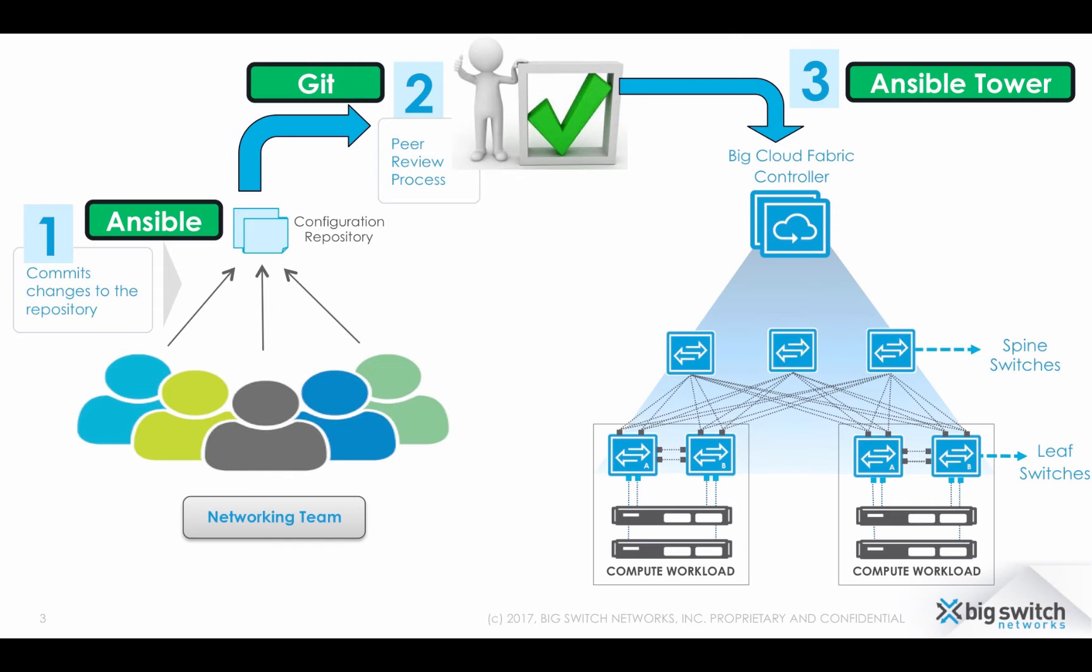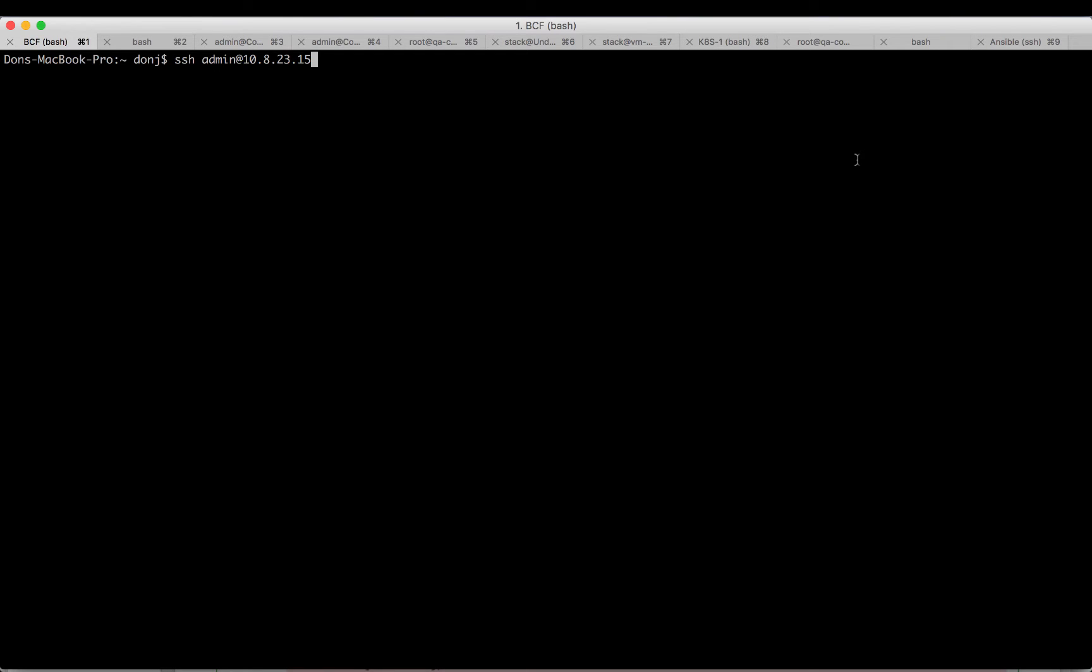Because of both these reasons, you can very quickly build up automation and DevOps workflows. Let's log into the Big Cloud Fabric.